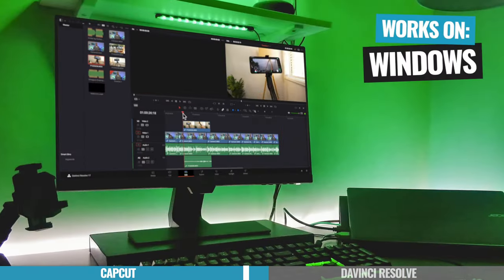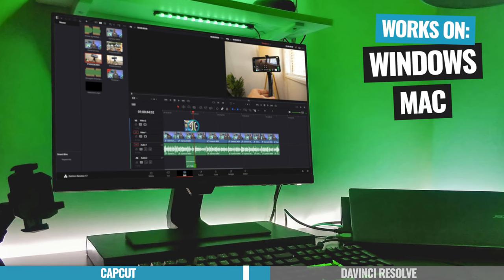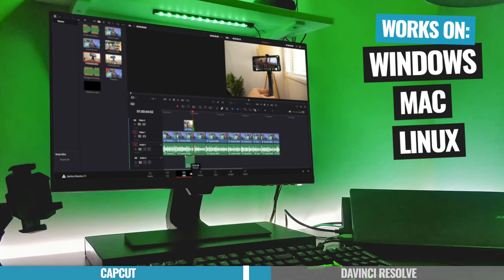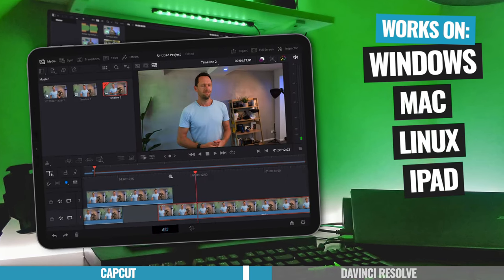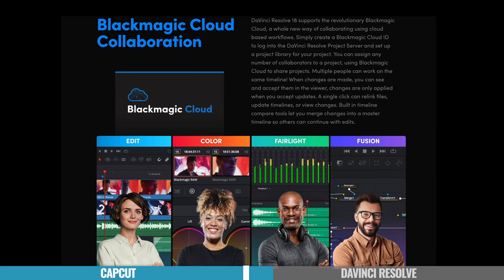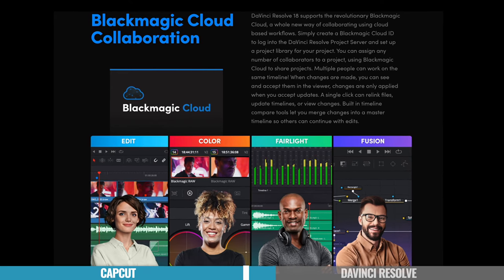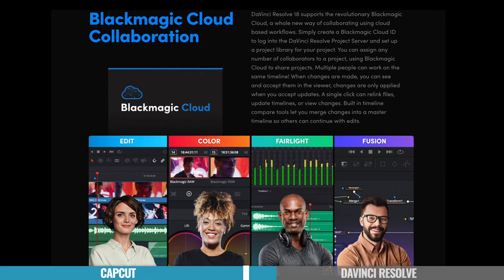So DaVinci Resolve obviously works on Windows, it works on Mac, there is a Linux version as well. And there's also now an iPad version too. And you can actually move your projects between them using the DaVinci Resolve cloud or just transferring your projects between the different devices.